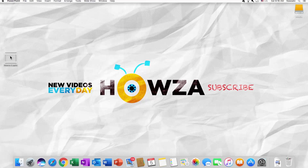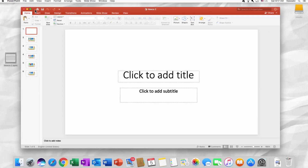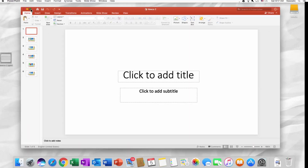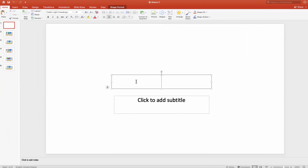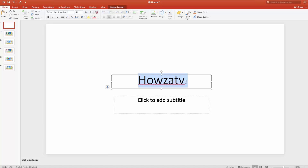Open the PowerPoint file you need. We will create some text first and we'll style it too.